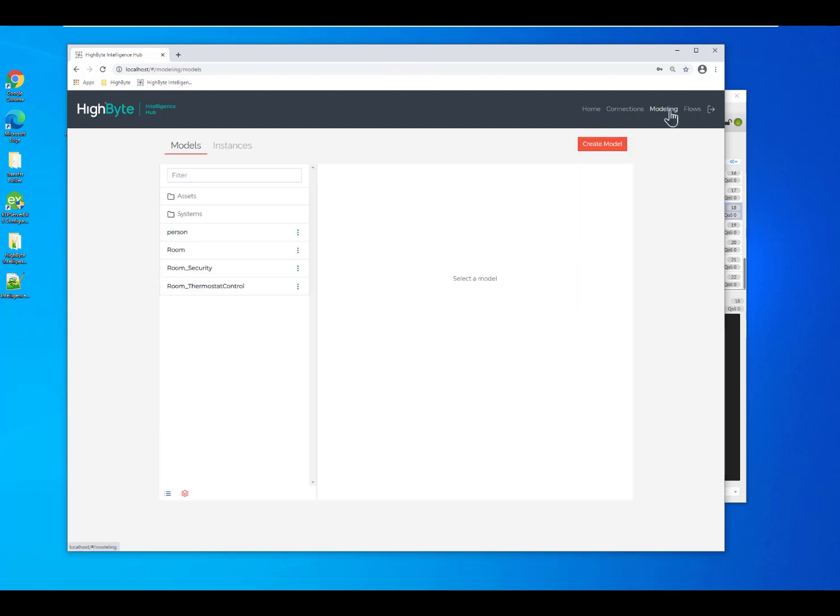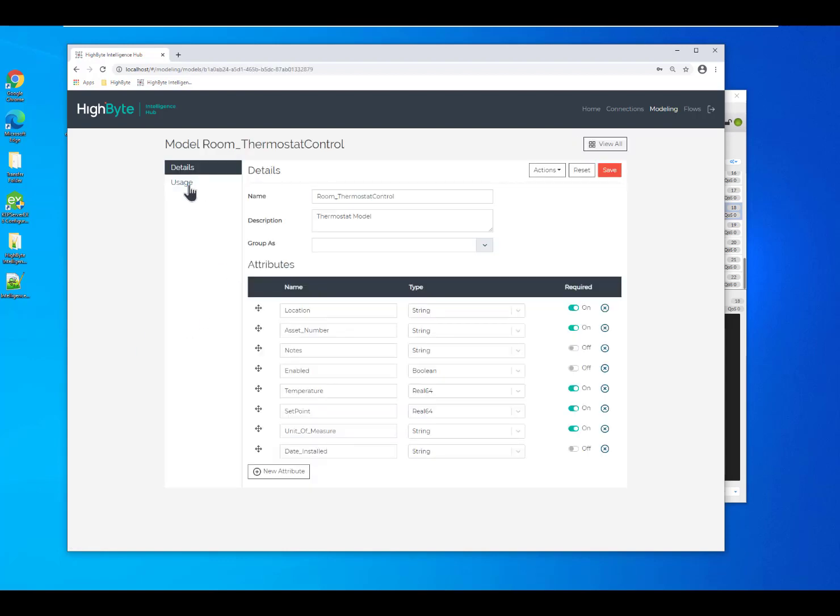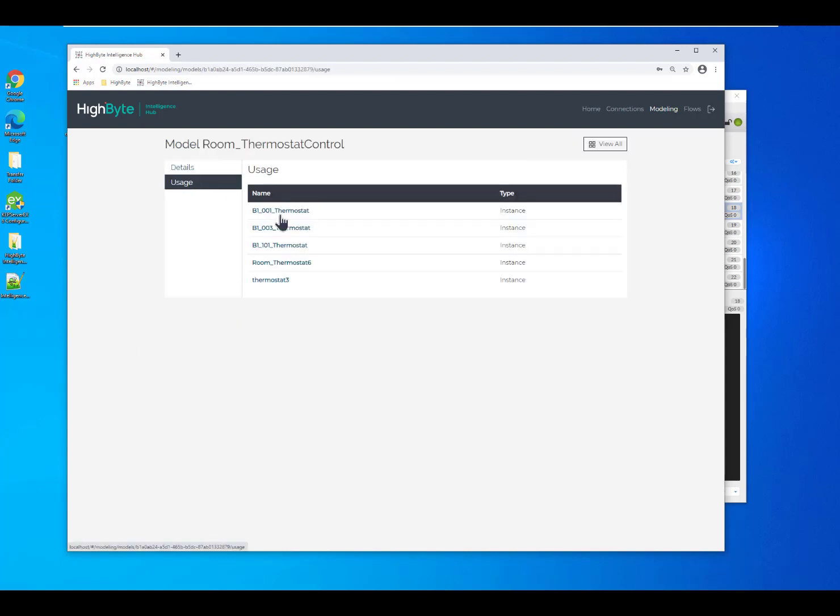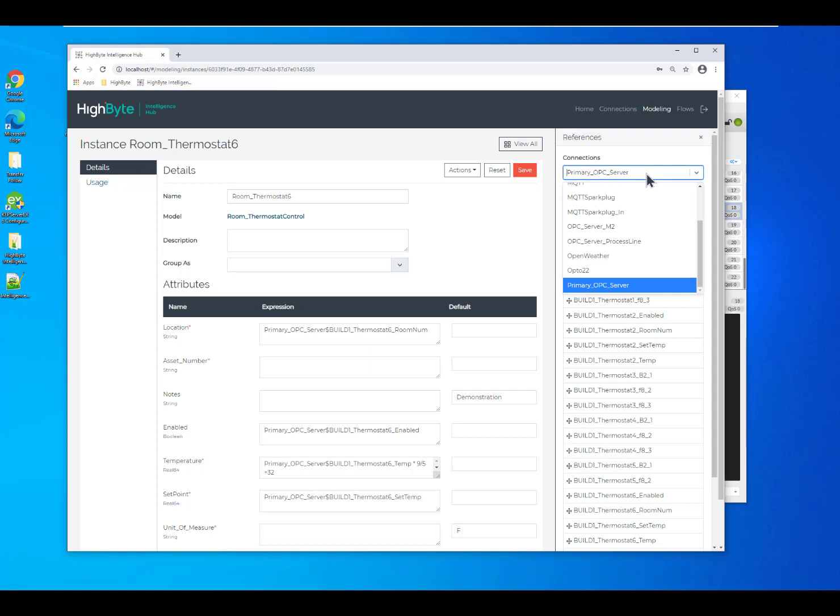So, if I come back into my model and I'll just go again through starting in the model and then jump into the instance, I can swap out, for instance, this static value of 1006 with information from my SQL database.